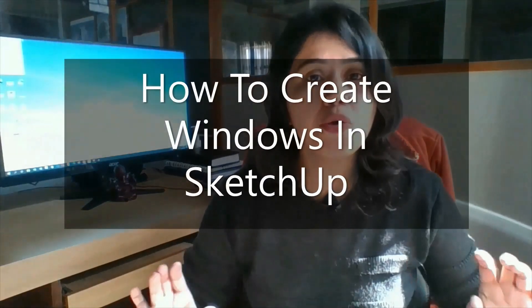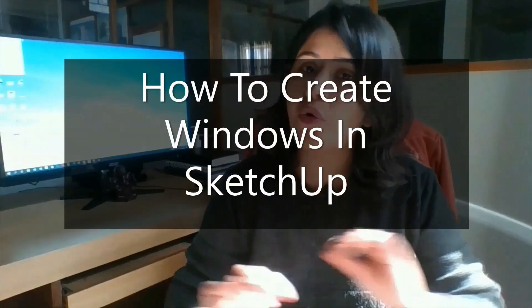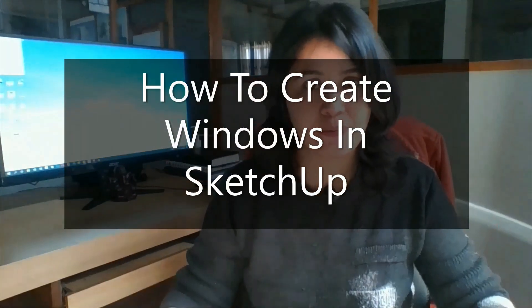So what most people do is they keep on editing the windows they downloaded from the 3D warehouse, and at the end it becomes worthless. To solve this problem that appears especially with windows, in today's class I will be discussing how you can create your own windows in SketchUp.